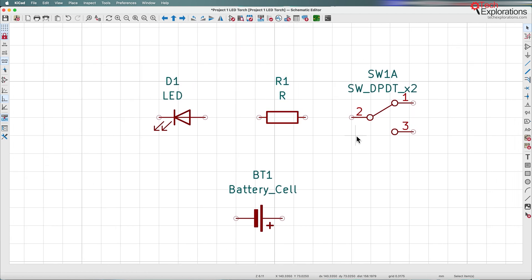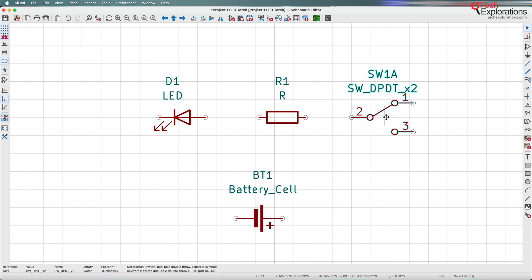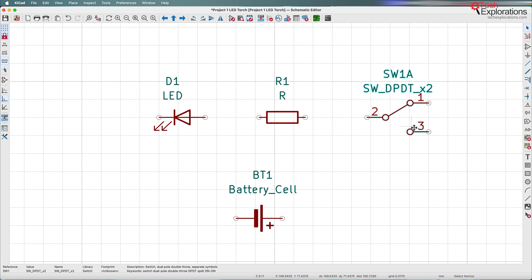The only thing that is a problem right now that I need to fix is this symbol here. In the previous lecture, I accidentally dropped an incorrect switch onto the project. I was thinking whether I should re-record the previous lecture or just accept the error and show you how to fix it in this lecture. I decided to keep the previous lecture and show you how to fix an incorrect symbol here.